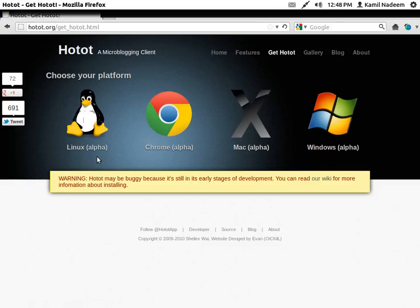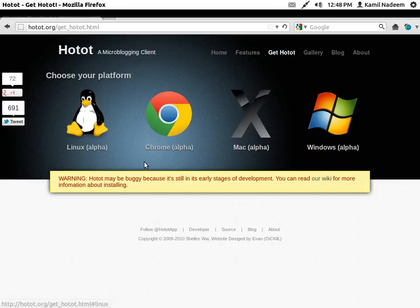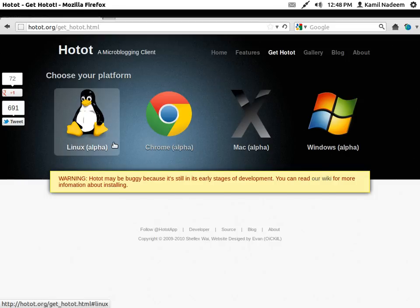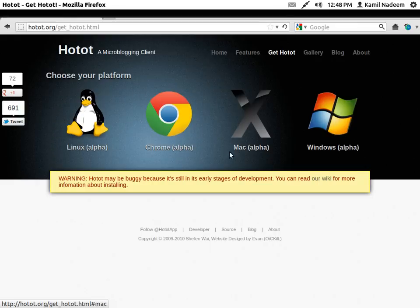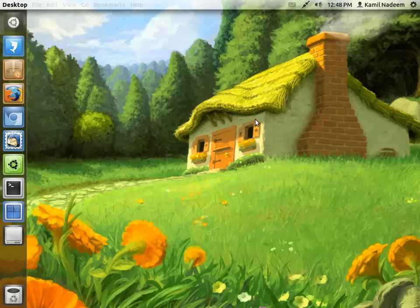I don't know why they say it is alpha software. Maybe because it is not complete in terms of all the functionalities that you want. But as far as stability goes, HotHot is top of the line. And it is available across the platform as you can see. So now let's have a look at HotHot.